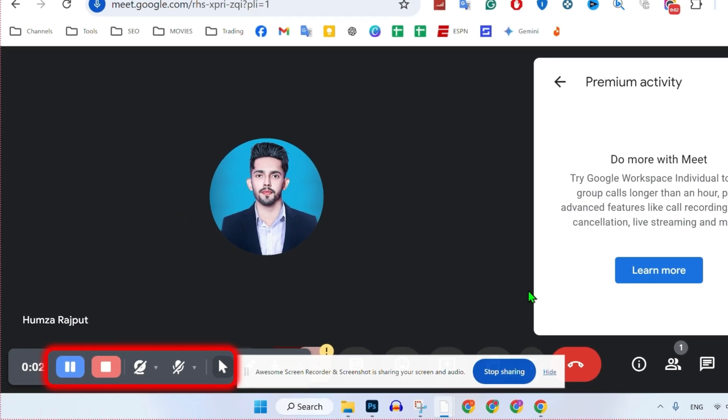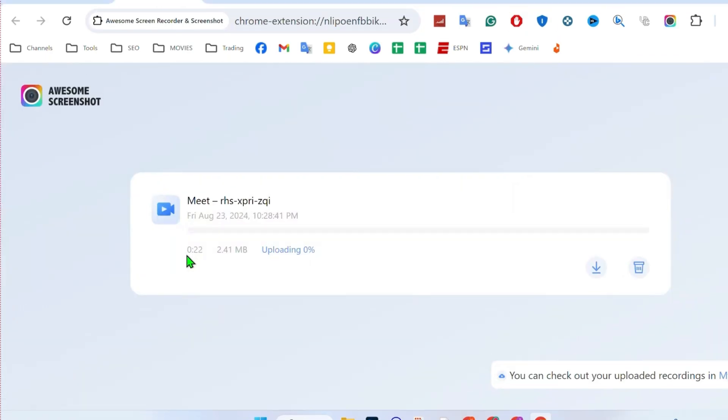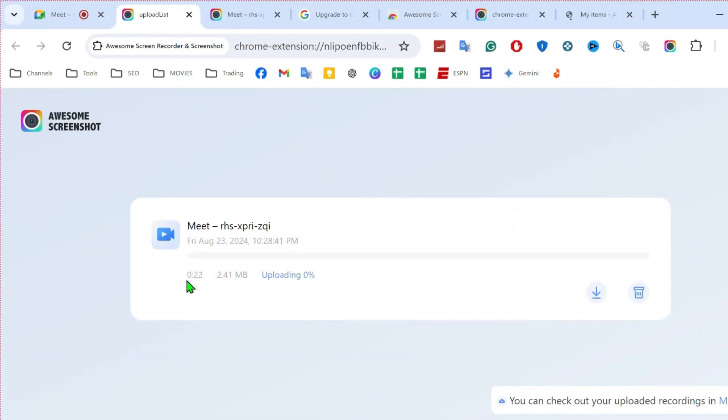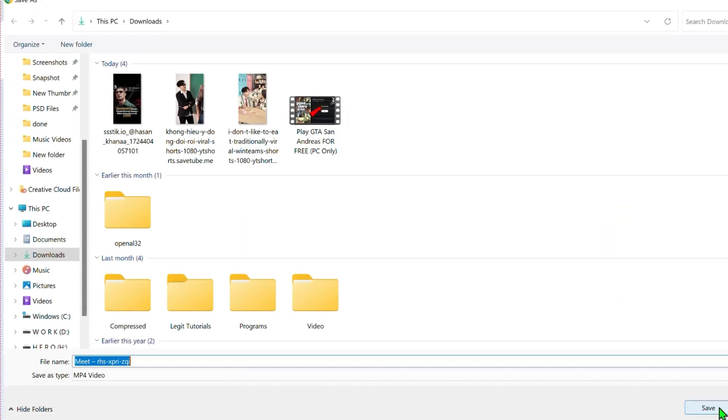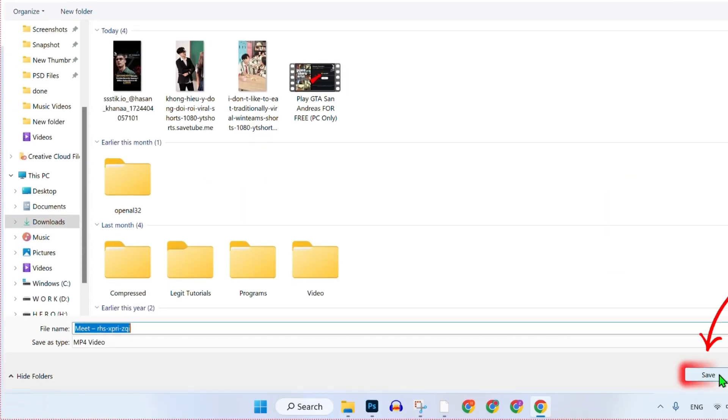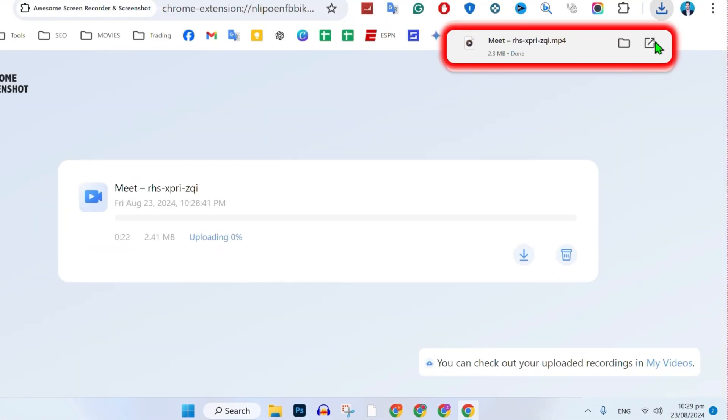Now it will show you some options to show this arrow if you want to stop this or pause it. After recording, click on that stop button and it will take you to this page here where it will start loading. Simply, you can download it by just clicking here and choose your location and save it.